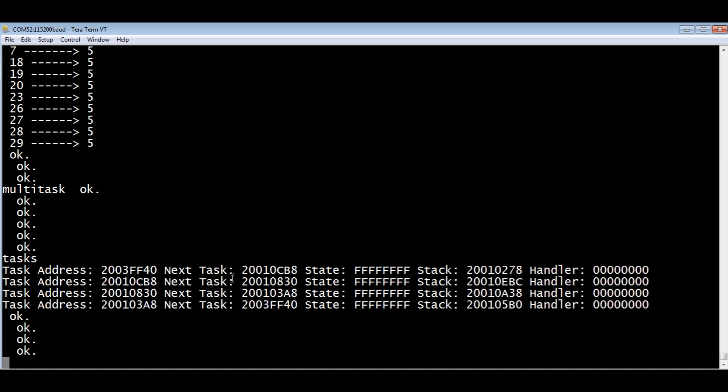There's the task addresses and the next task. When it hands the baton to the next task, there's the address of the next task. And there's the state of the tasks. All F's means it's active. The tasks are active.